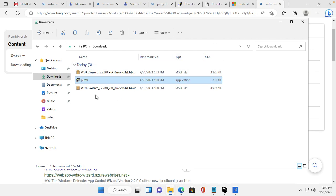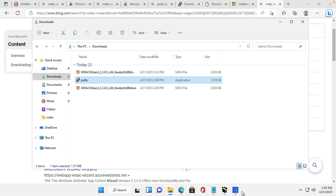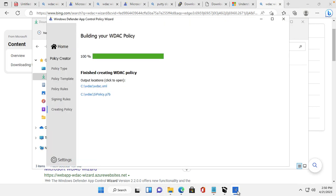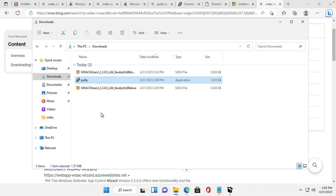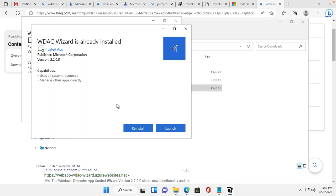First I will run the WDAC application now. I will open the WDAC application. I already have it installed — that's why it asks me to reinstall. But I will just launch it now.